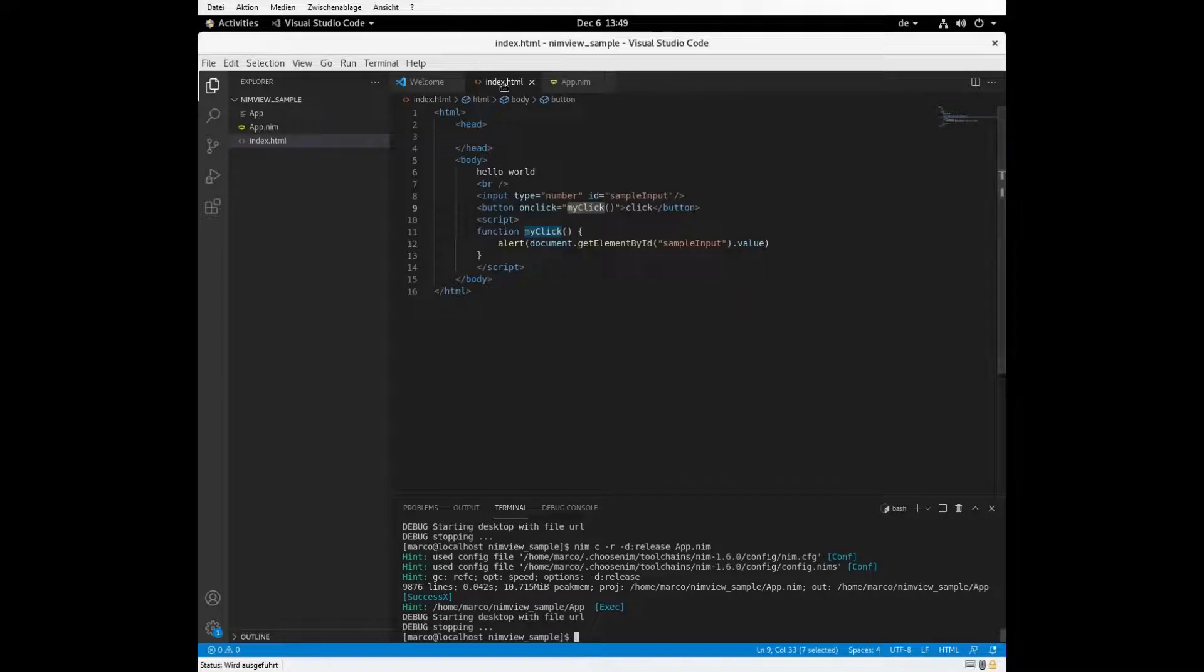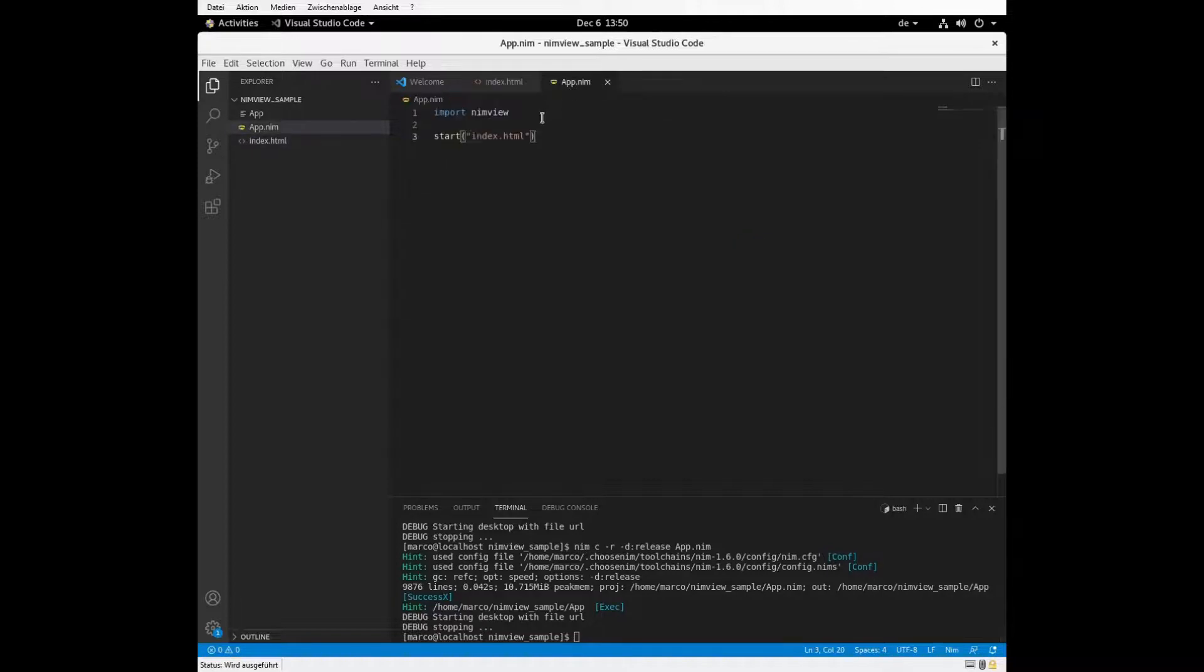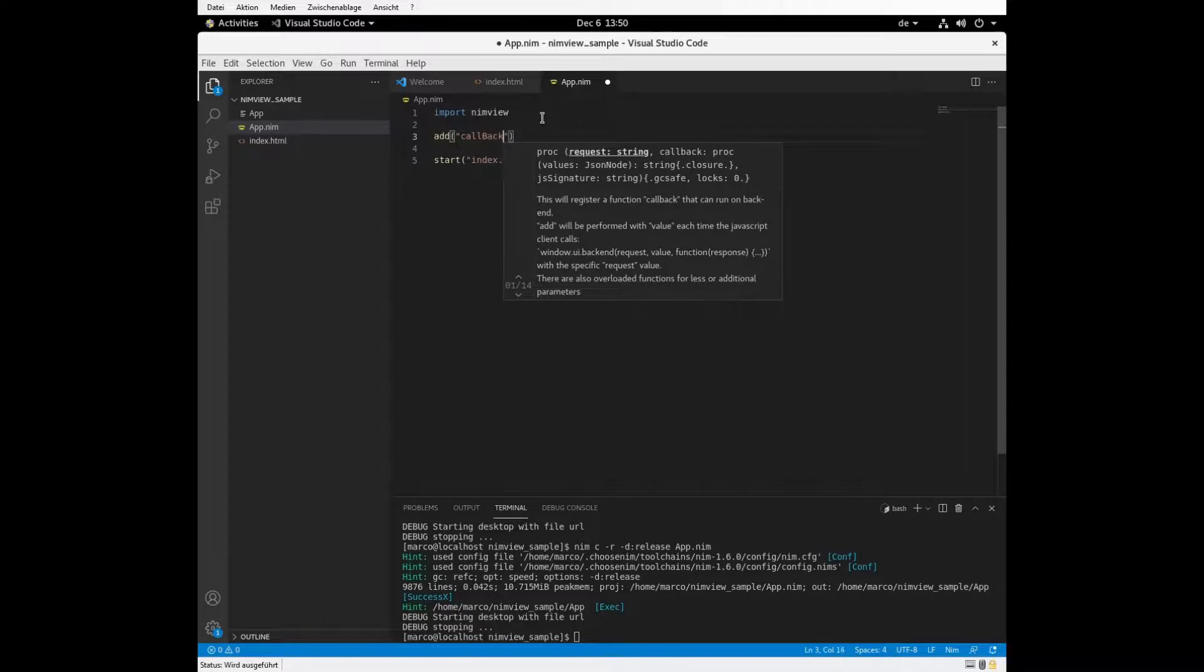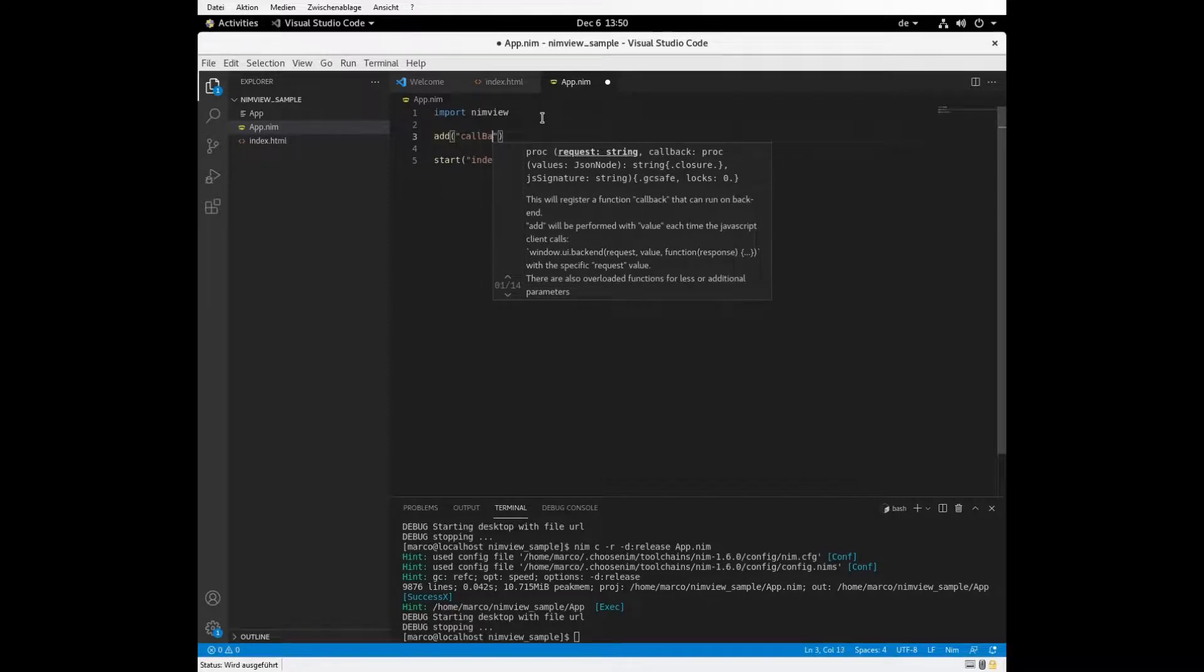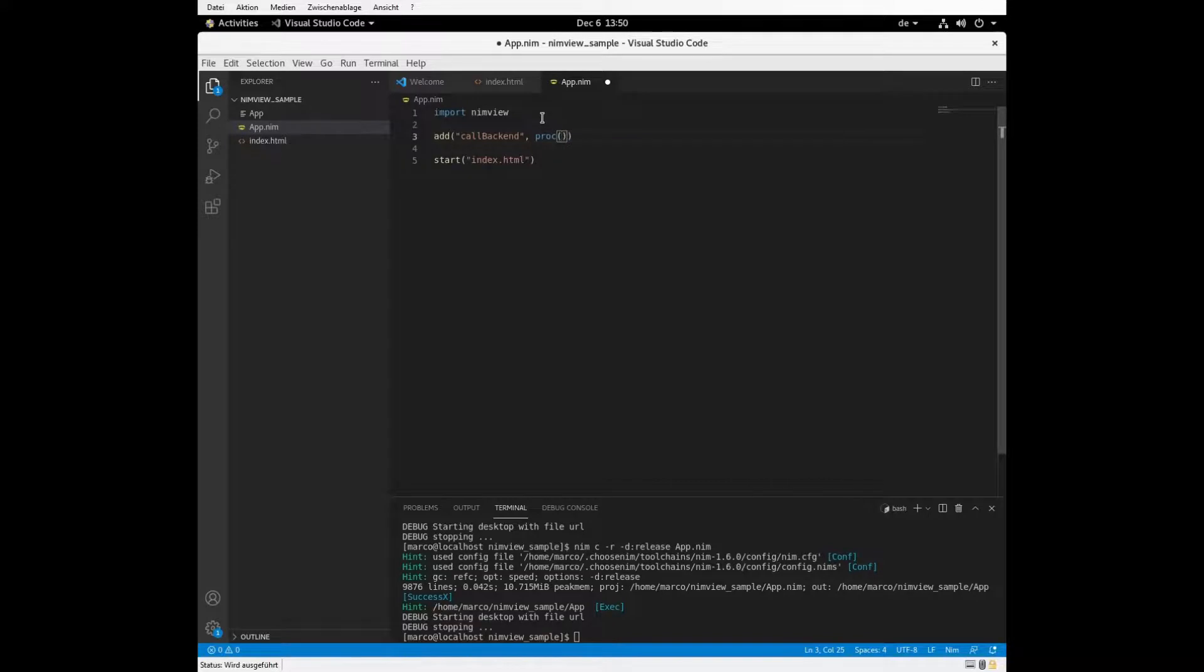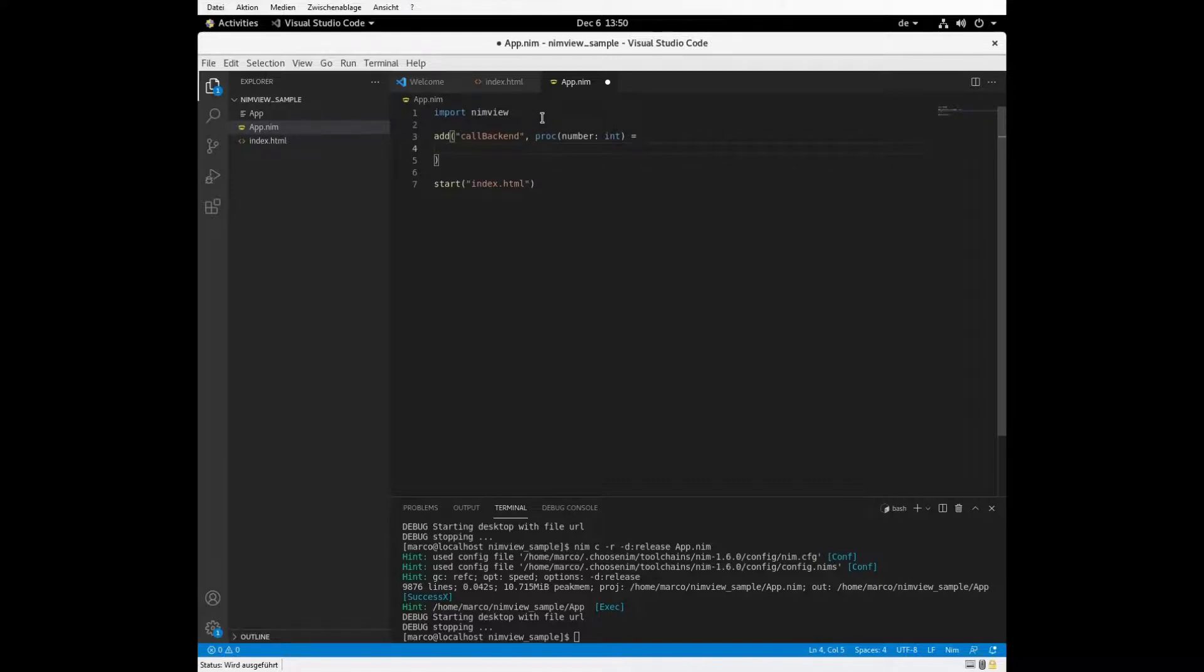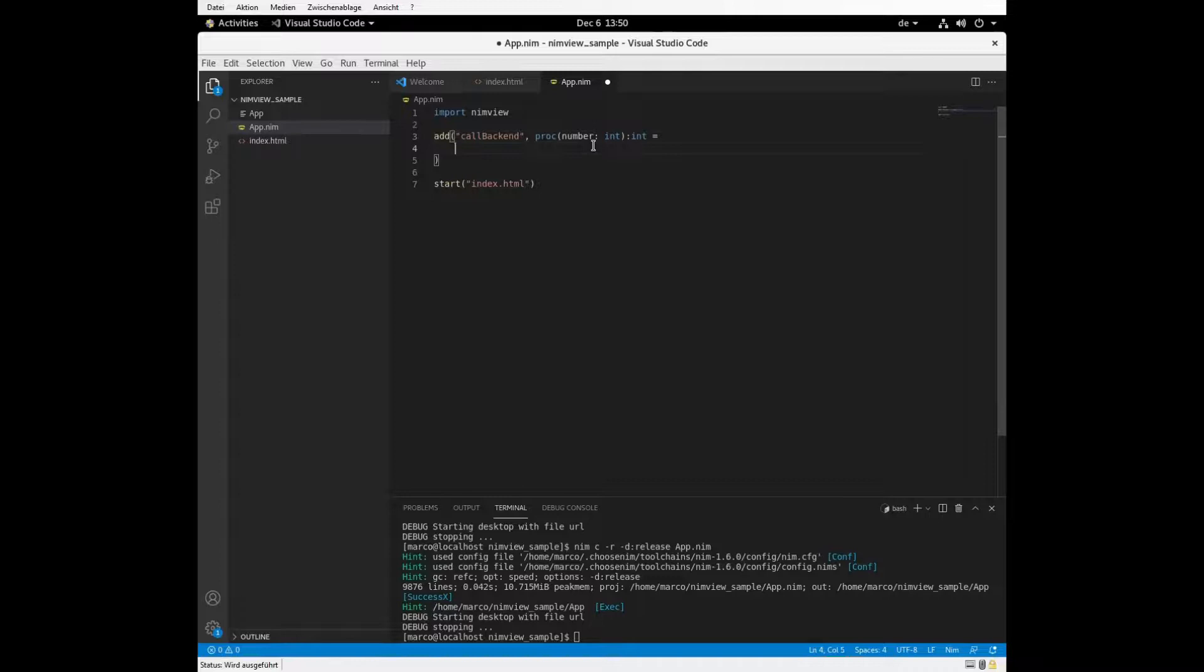We have our HTML code with some JavaScript. And now we want to actually fire some function in our backend code. And to do that, we just add the function. We name it call backend. And we want some function that gets an int. And it should also return some value. Let's just also return a number. And we just want to return the number times 2.